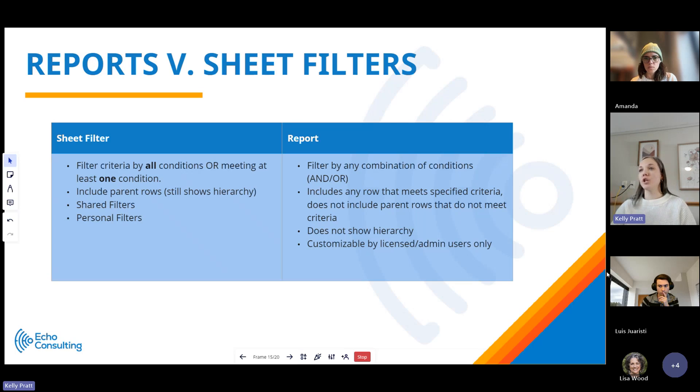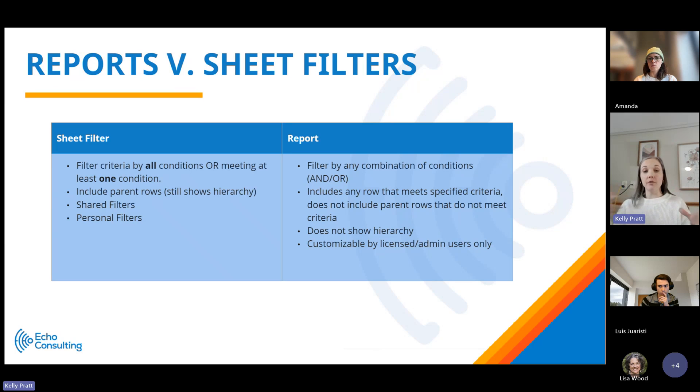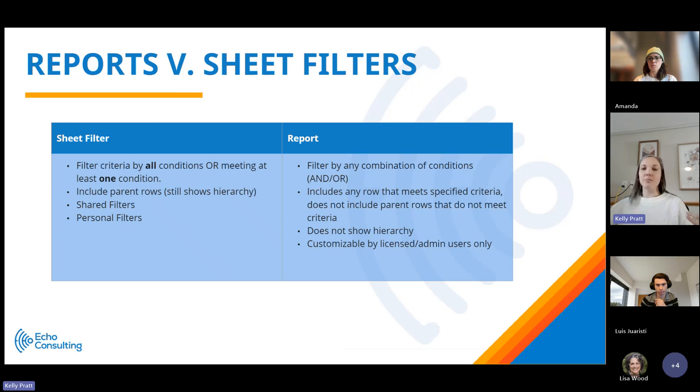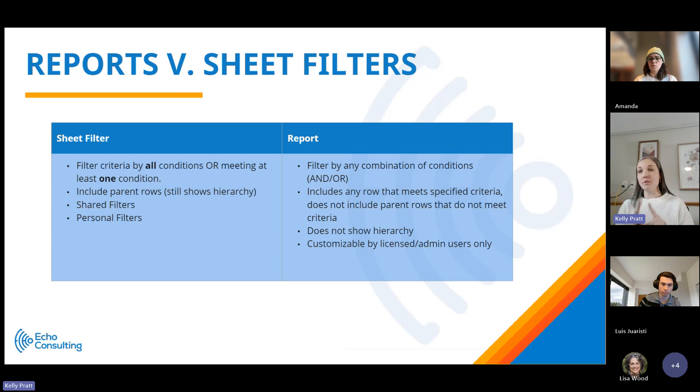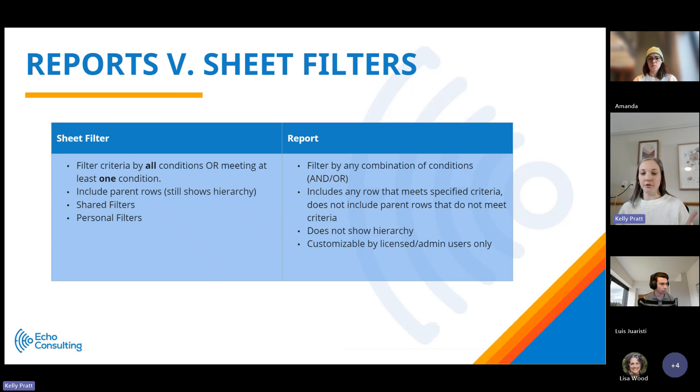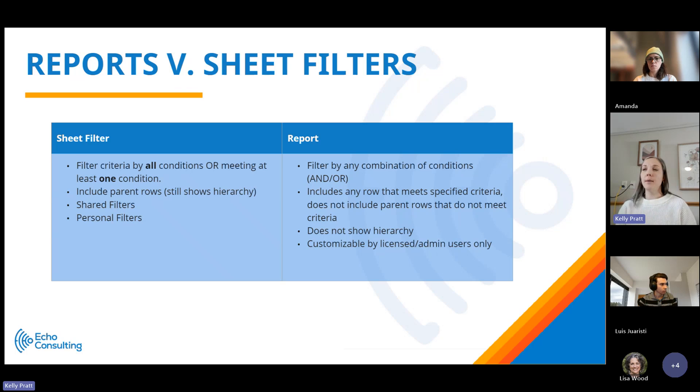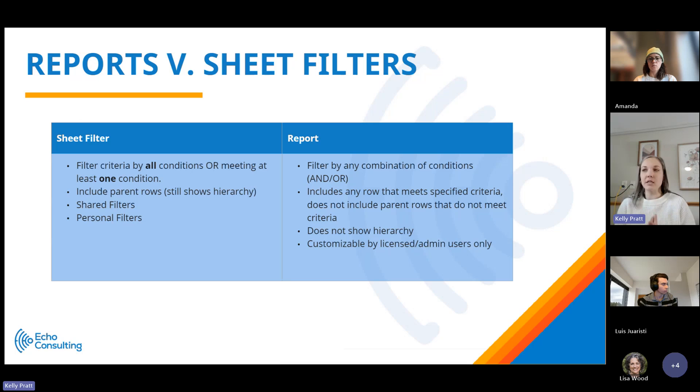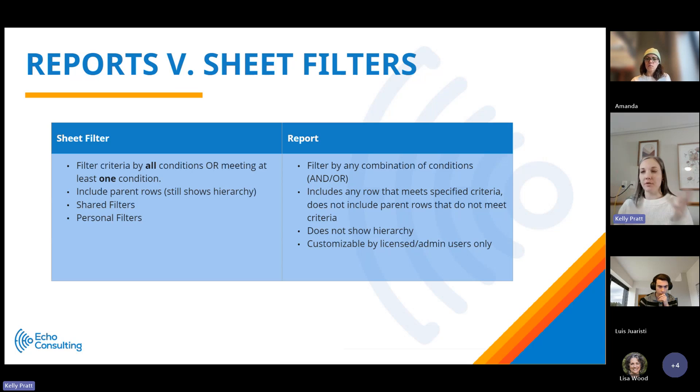Something I wanted to call out is the differences between reports and sheet filters. On a sheet itself, you can actually apply filters. A report does the same thing but then has more capabilities such as selecting the columns and grouping and summarizing. There are also differences between the capabilities of filters at a sheet level and a report level. For example, in a sheet, you can filter criteria either by all your conditions or meeting at least one condition. Whereas in a report, you can do any combination of and or conditions. So it really gives you more flexibility to show different sets of data in a report.